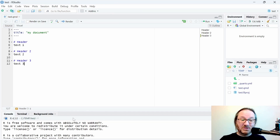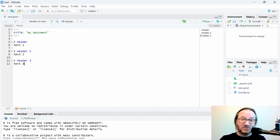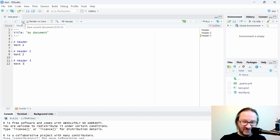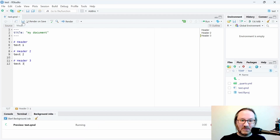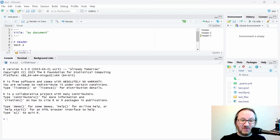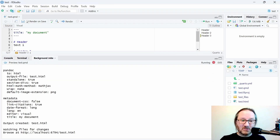Once you have that done, go ahead and save. You'll notice nothing really happened yet. To get the document processed, you need to render it. You can click 'Render on Save' to turn on that checkbox and then save, which will render automatically, or you can just hit the Render button itself. You'll notice some output under Background Jobs telling you the document rendered.